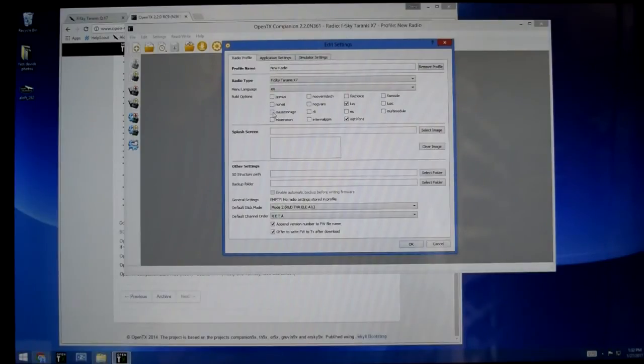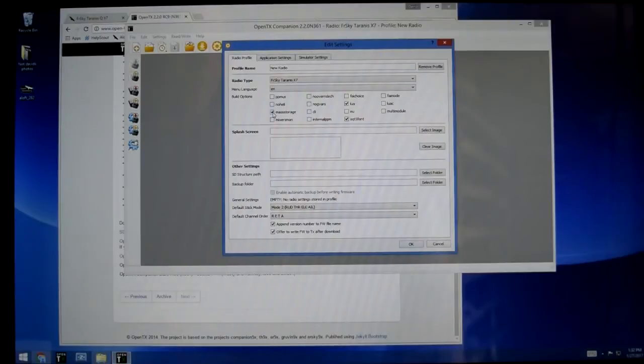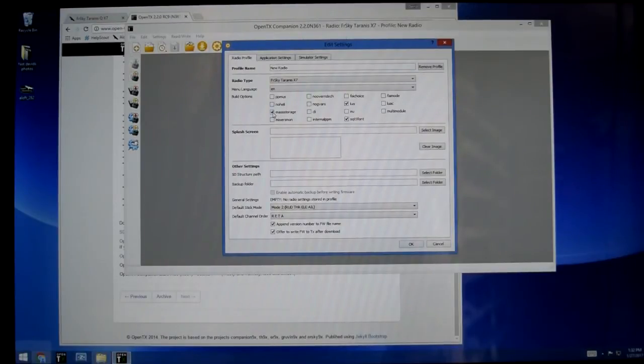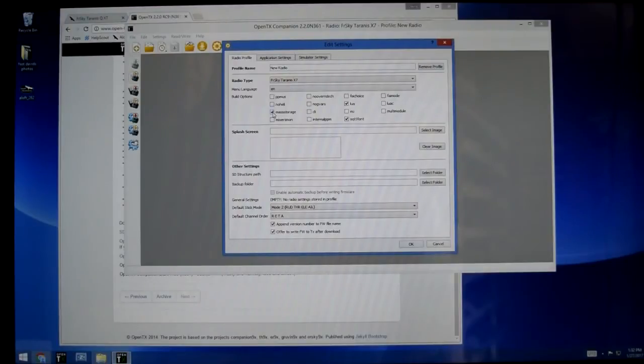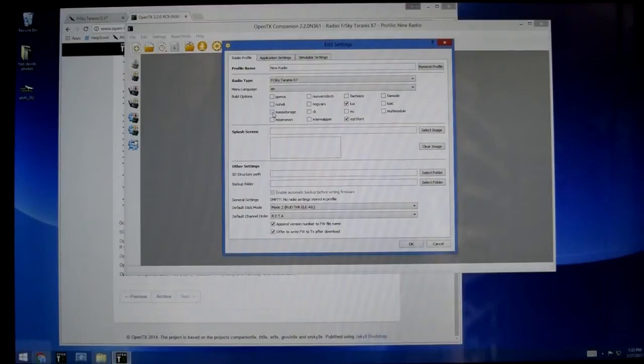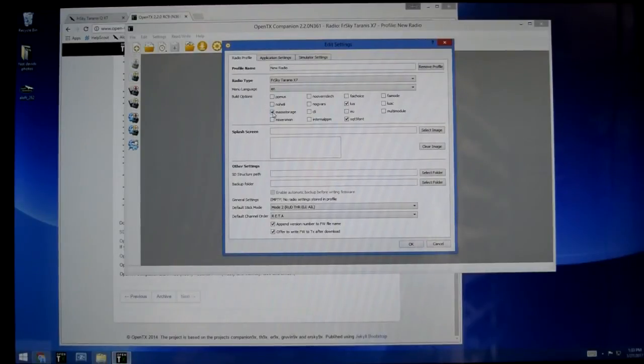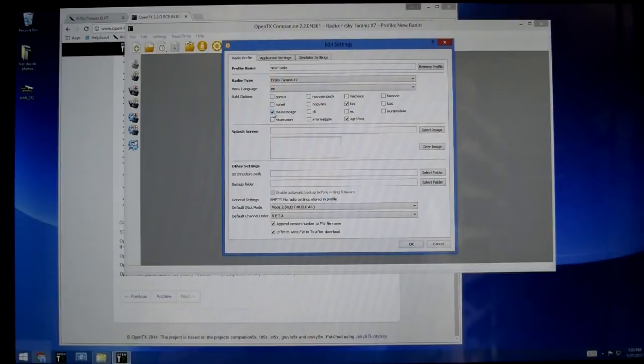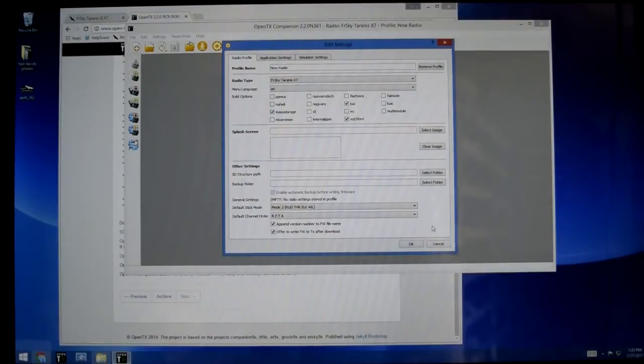You know what, I'm going to leave that on because I kind of like it. If you want to use your radio so when you plug in a USB cable it is in joystick mode for use with a simulator, you will want to have mass storage turned off. But I kind of like using the mass storage, plugs in, gives me quick access to the SD card. I tend to use that more. Don't use a whole lot of simulators myself.